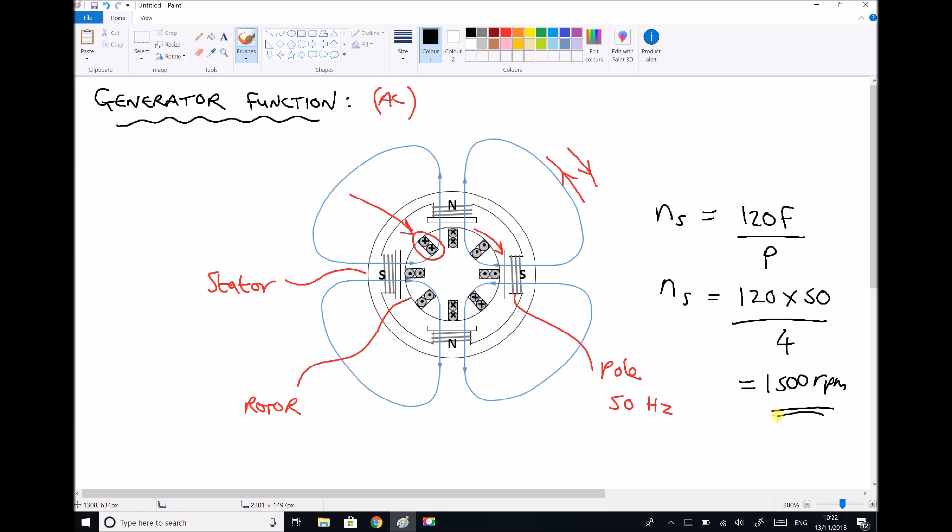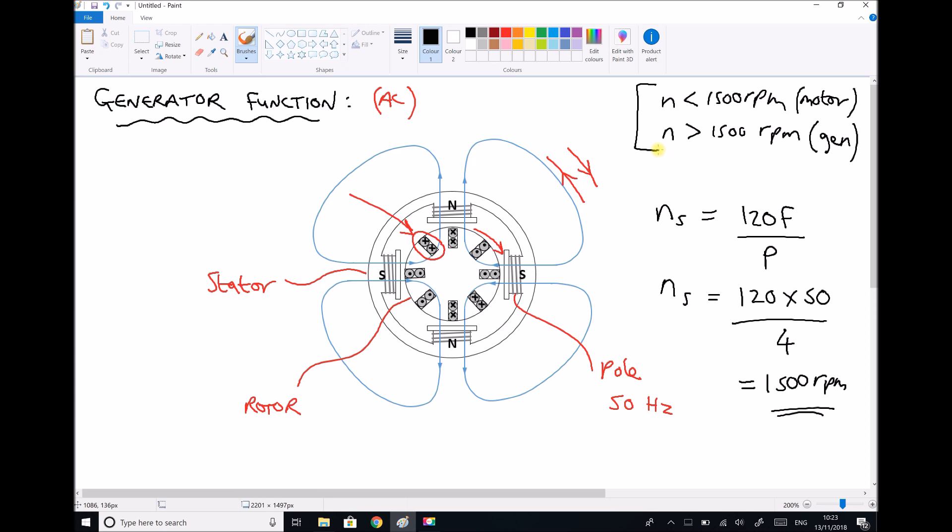What that means is this machine that can either be a motor or a generator: if the speed is below 1500 RPM, then this machine is going to be motoring or it's going to be a motor. If this speed is greater than 1500 RPM, then what we have is a generator. This principle is important for understanding different ways of generating energy. The key to remember is that 1500 RPM is the synchronous speed. Speeds above 1500 RPM means we generate electricity, and speeds below 1500 RPM means we're using electricity or we're motoring.